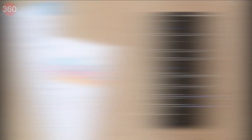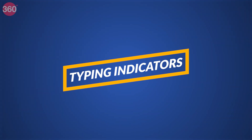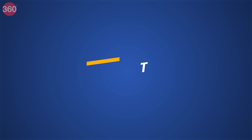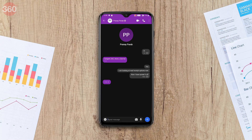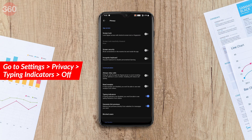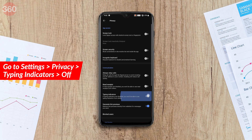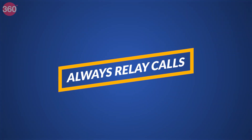One useful feature in Signal that I personally like a lot is typing indicators, basically like iMessage where you can see on screen when someone else is typing a message. If you don't want to use it for privacy reasons, you can go to Settings > Privacy > Typing Indicators and just disable this.